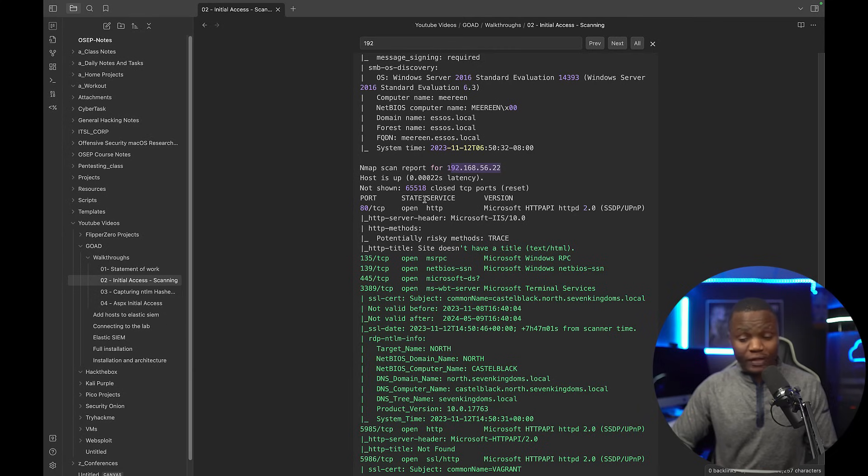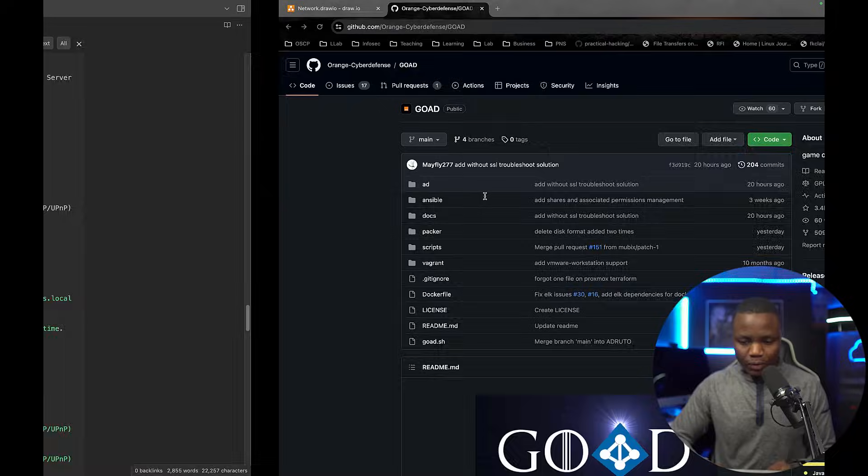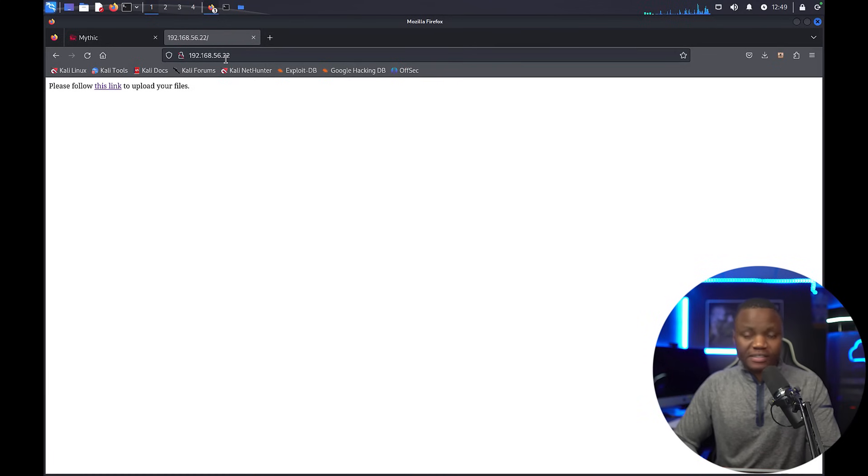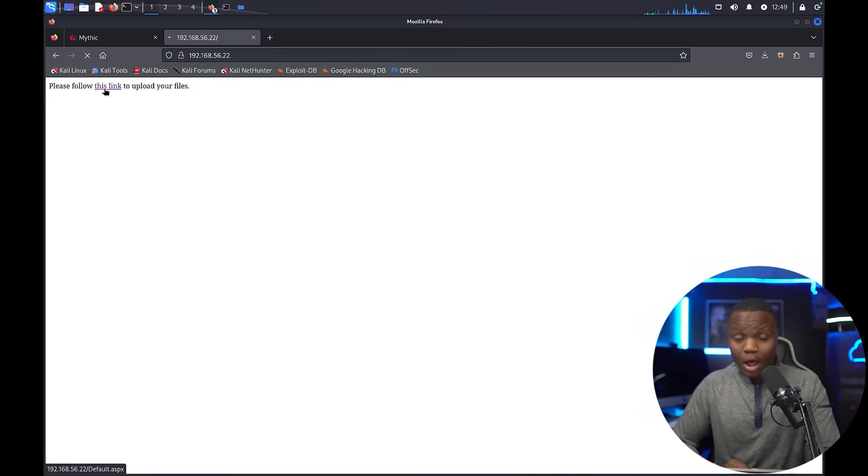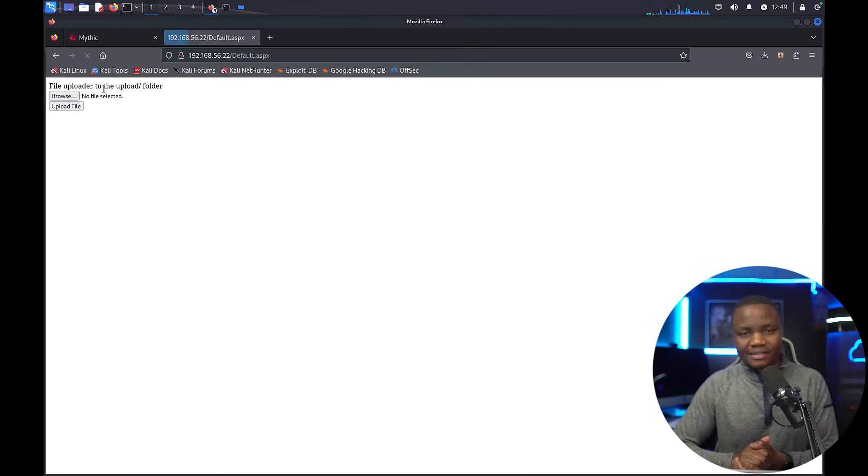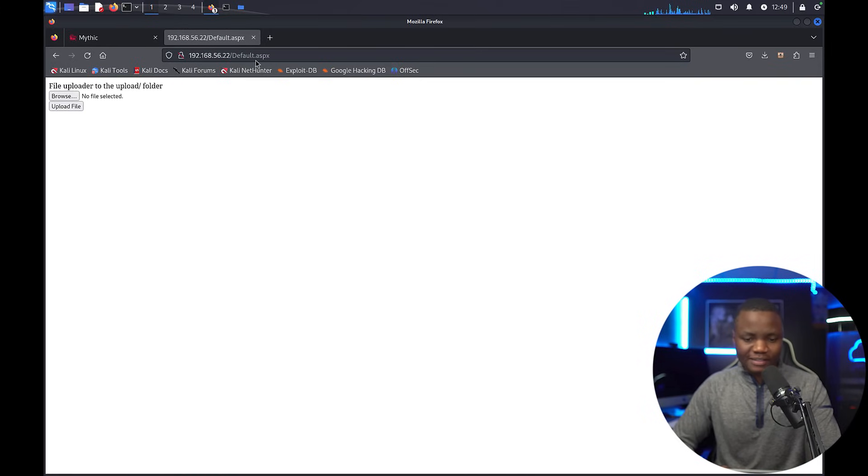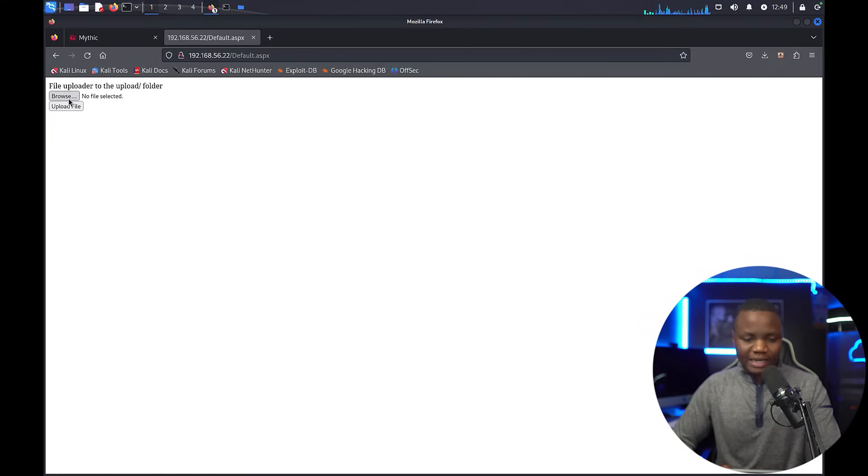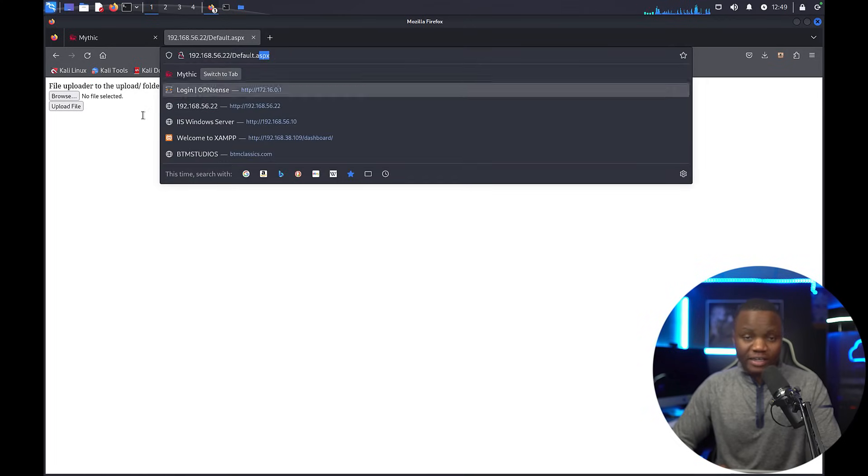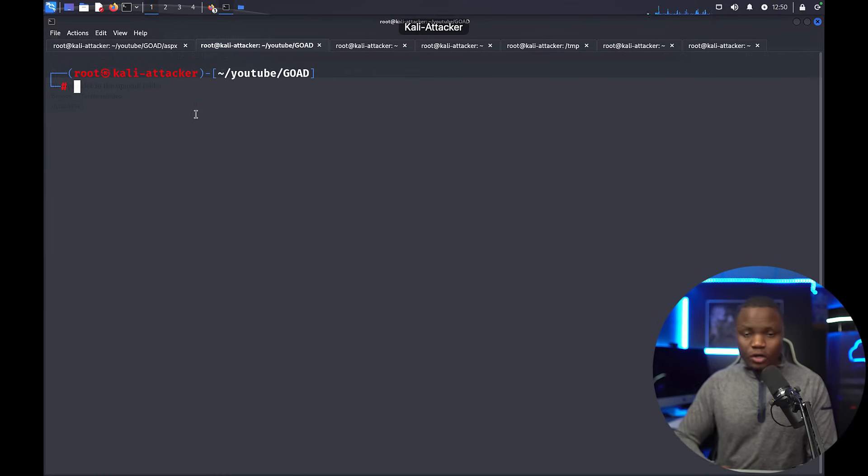When a machine has port 80 open, the logical thing for us to do is visit that port. So we go to 192.168.56.22 in our Kali Linux machine. You see something like this: it says follow this link to upload files. When you see a file upload vulnerability, or at least when you see an application asking you to upload files, you probably want to check for any file upload vulnerabilities right away. There's ASPX up here, so what I will do is try to upload a web shell.